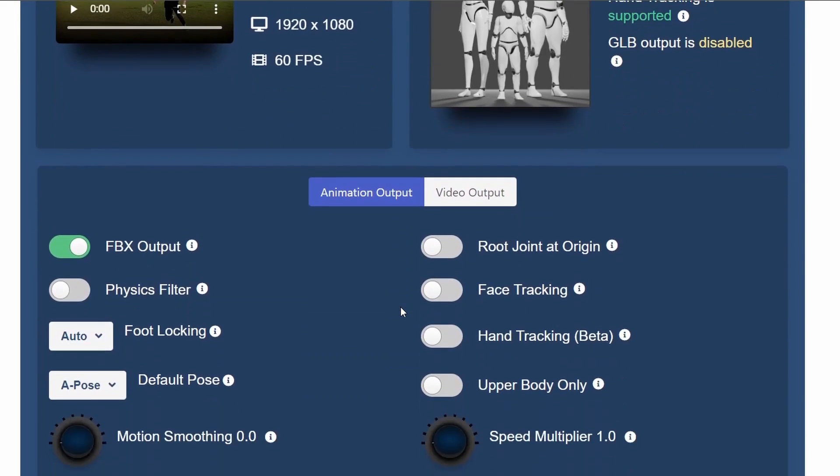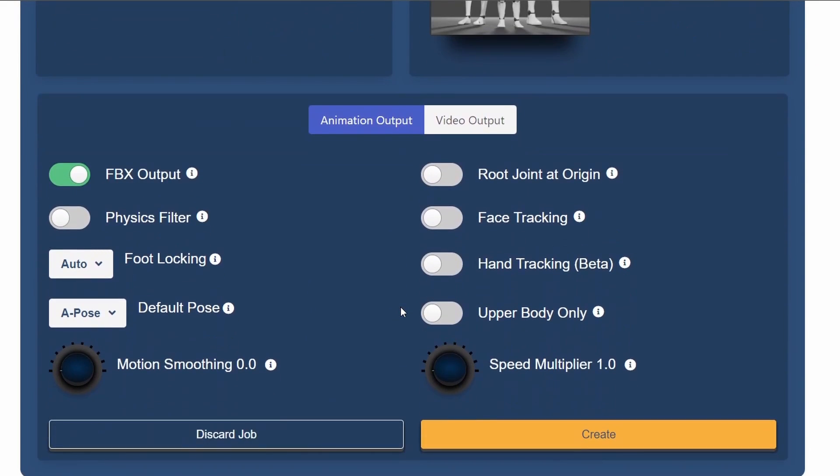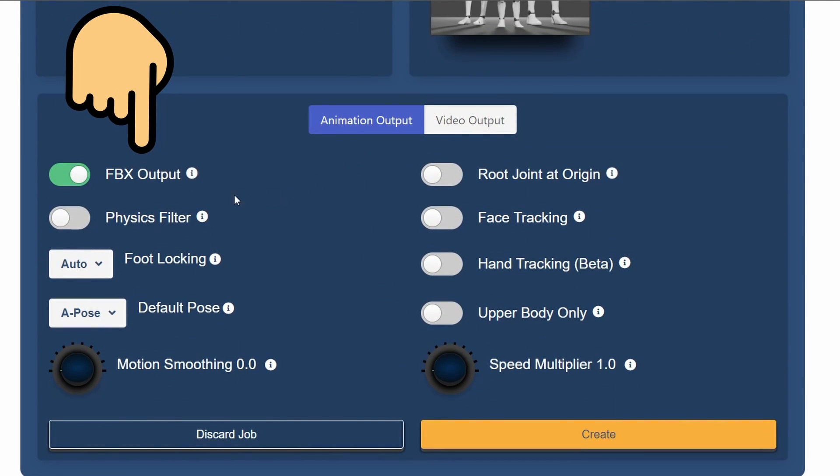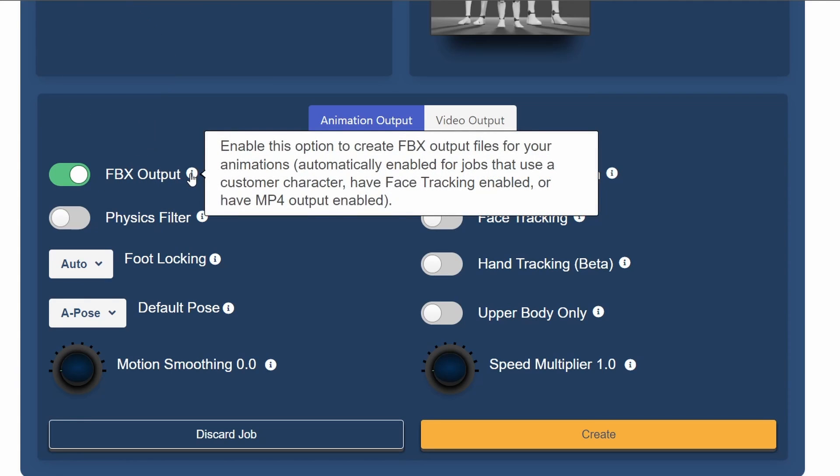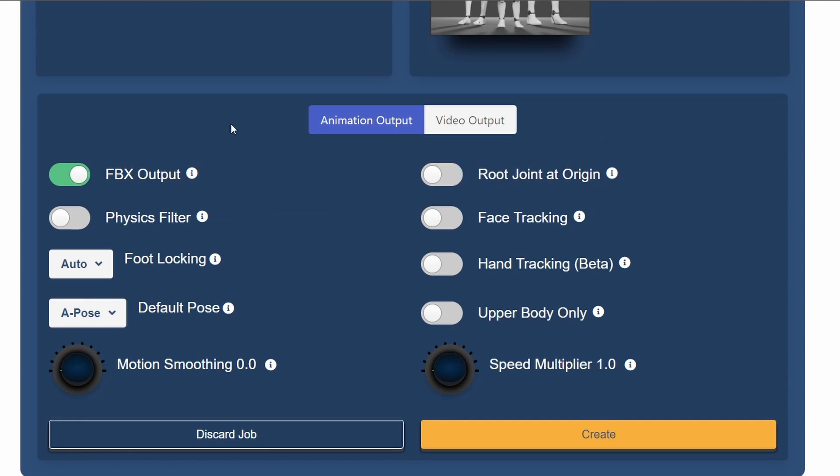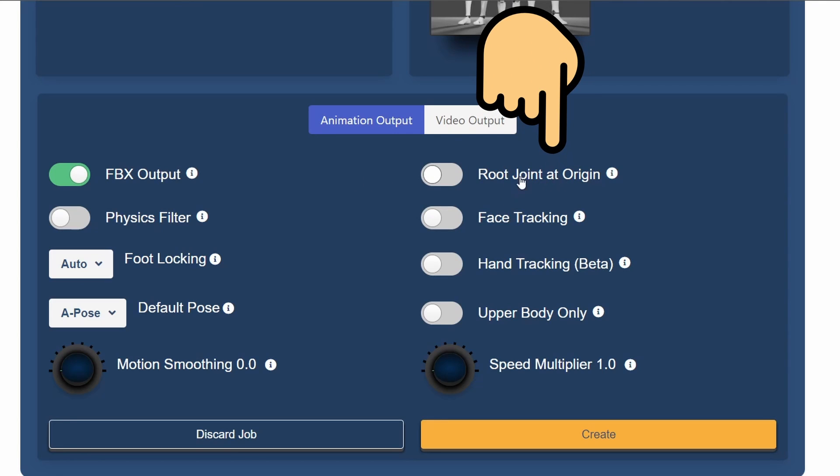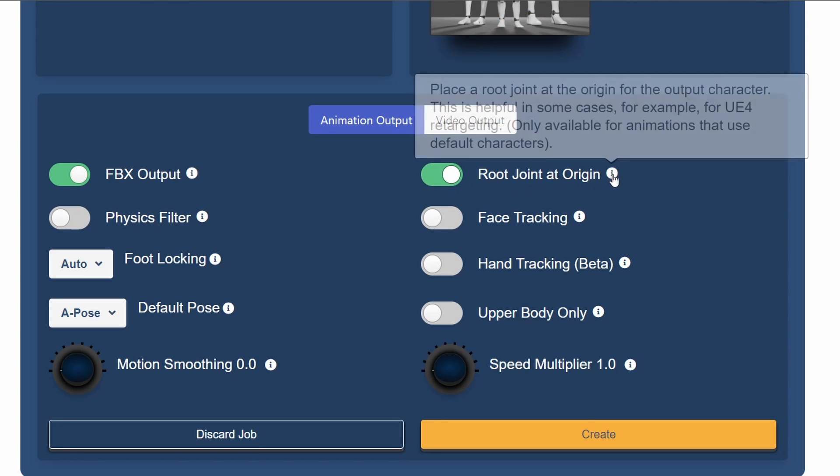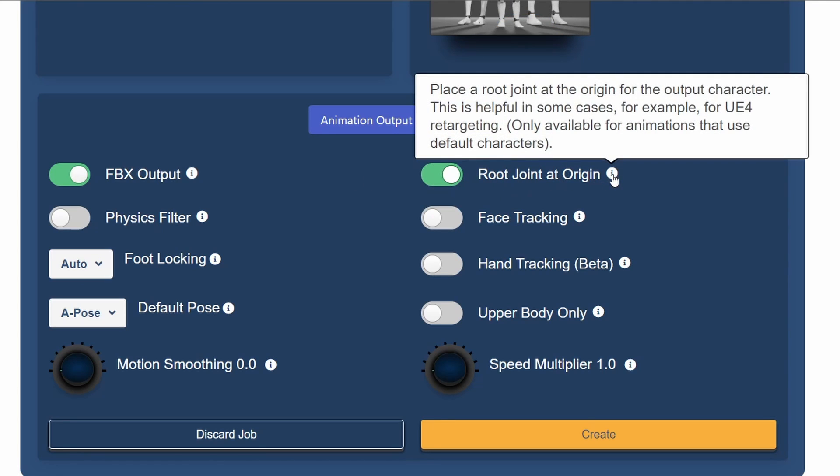Scroll down to the animation output settings. We want to make sure that FBX output is enabled since that is the file format we need for Unreal Engine. We also need to enable root joint at origin, which is a setting that was specifically added to allow retargeting inside of Unreal Engine.